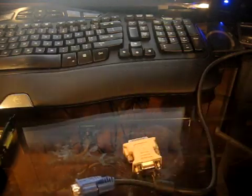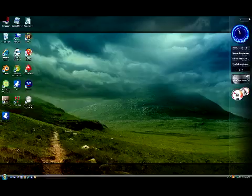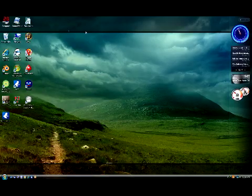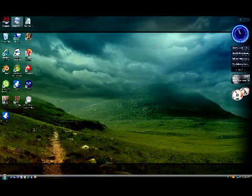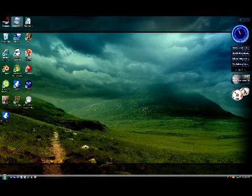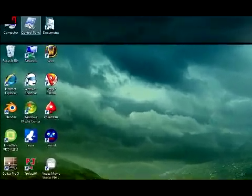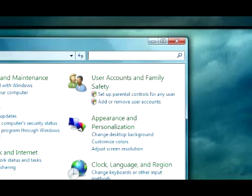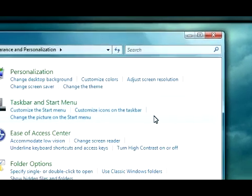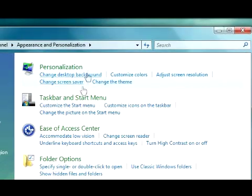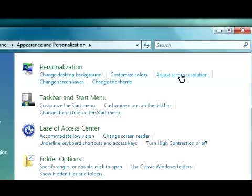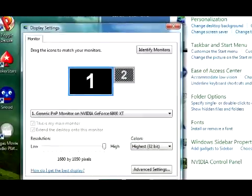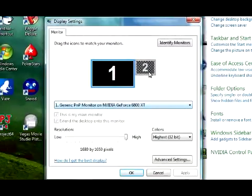After you install your monitor and plug it into your video card, go up here to Control Panel, Appearance and Personalization, Adjust Screen Resolution, and you'll see the second monitor.